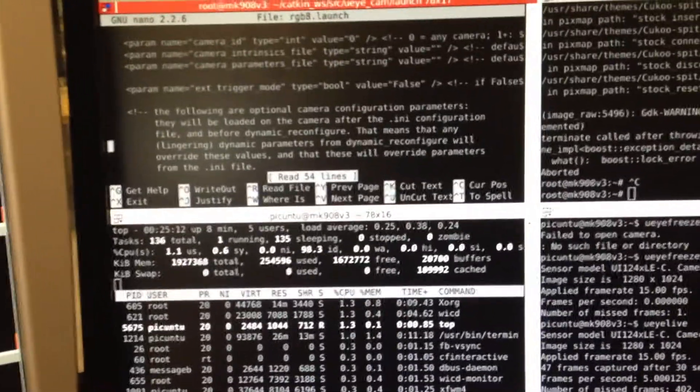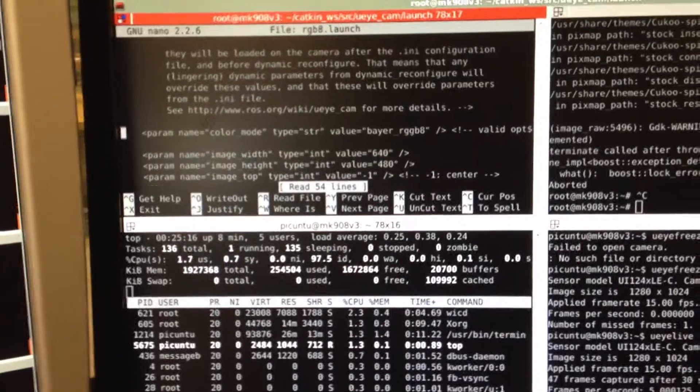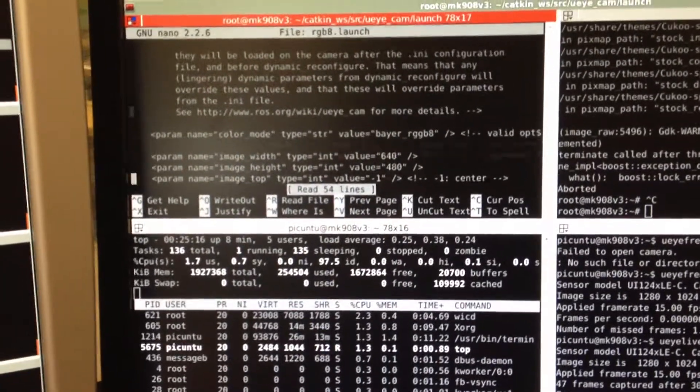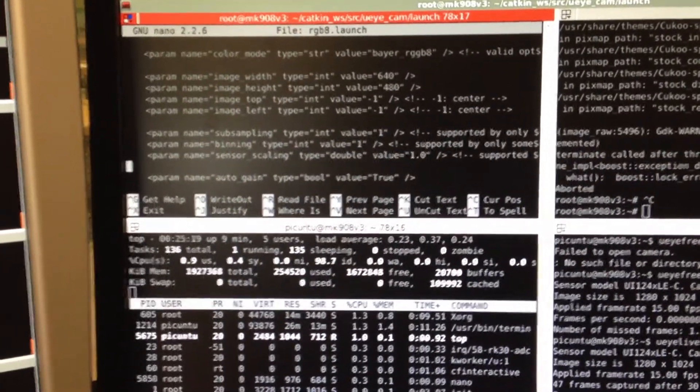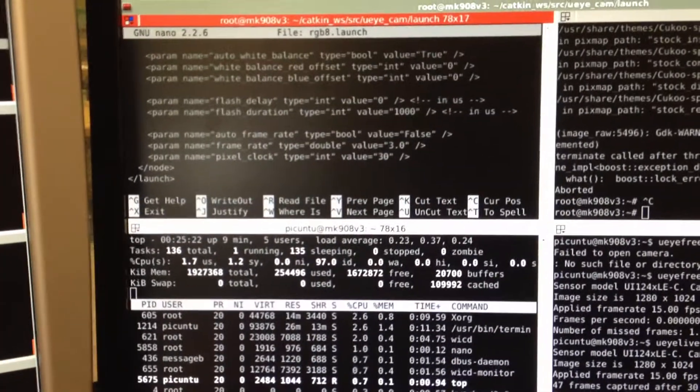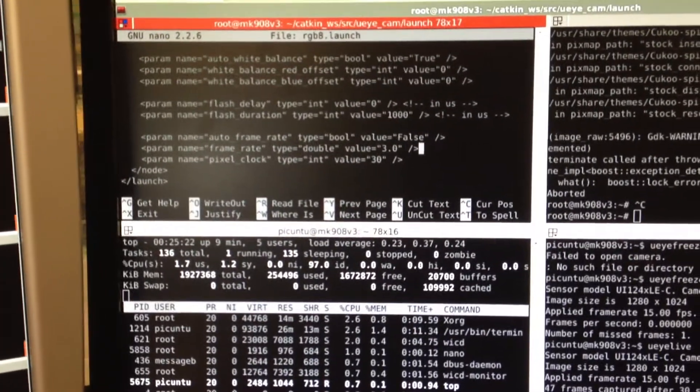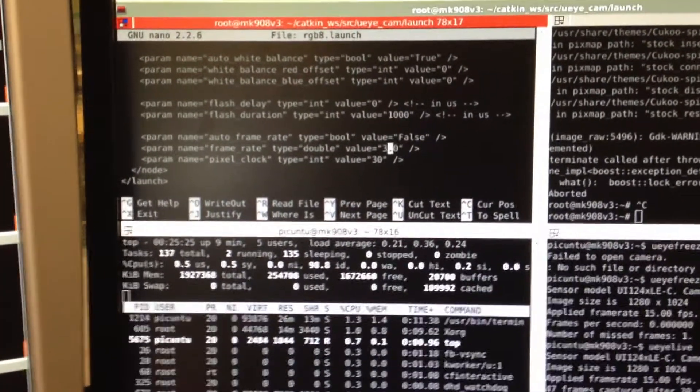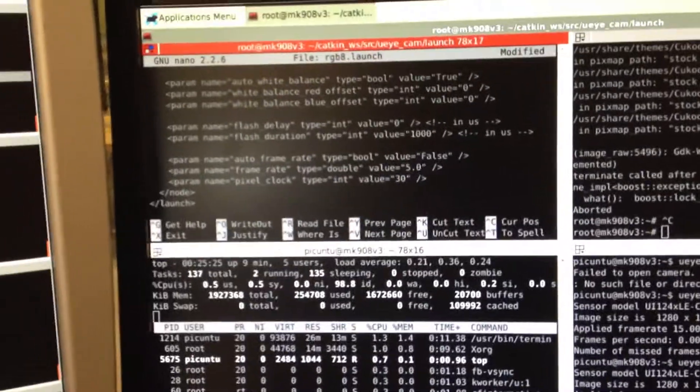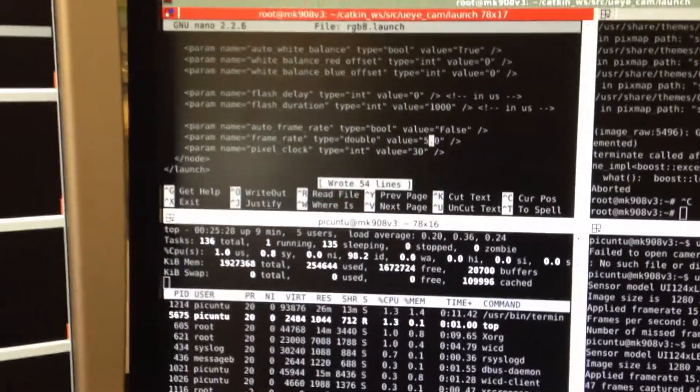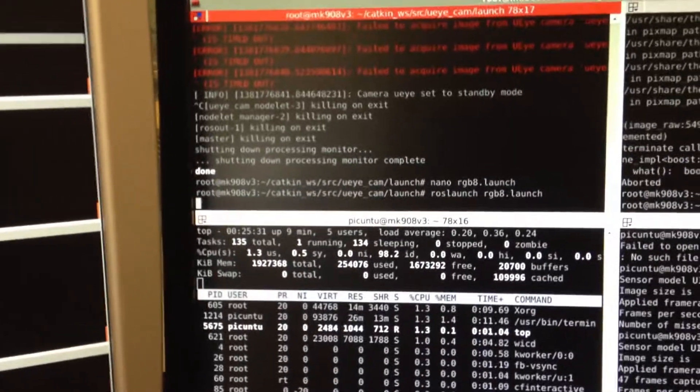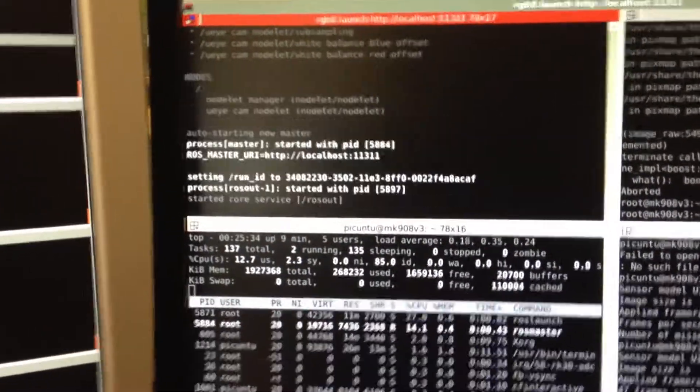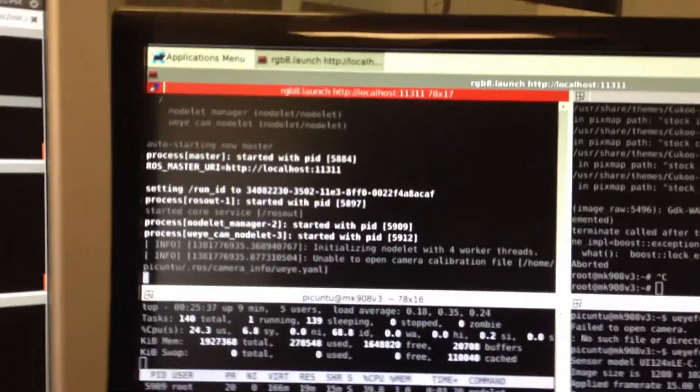We're asking it for device zero by AR RGB8 format at 640x480 at 3 Hertz. Let me see if I can tune that up to 5 Hertz. Ctrl+O, Enter, Ctrl+X, ROS launch. Okay, good.